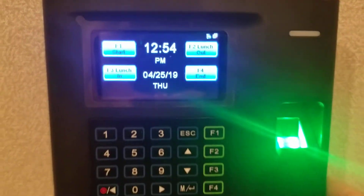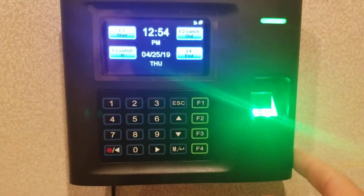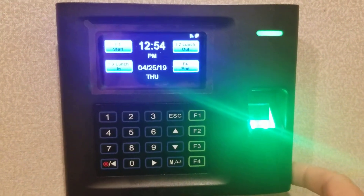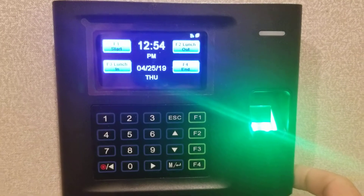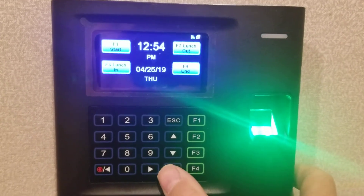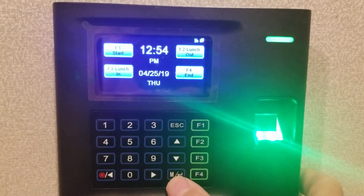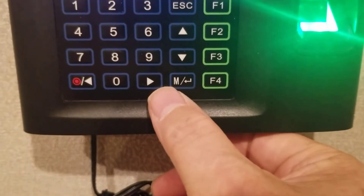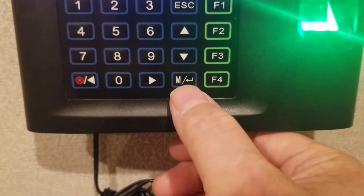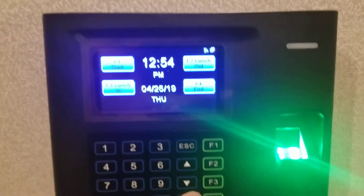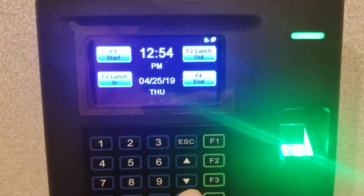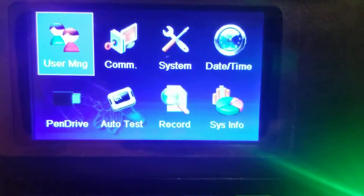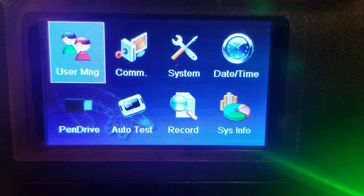When you get the clock, it should be fresh — you should not need a fingerprint to get into the admin menu. We're just going to press the Enter button, which is the button with the letter M and the Enter symbol on it. That brings us right to the admin menu, and these are our choices.